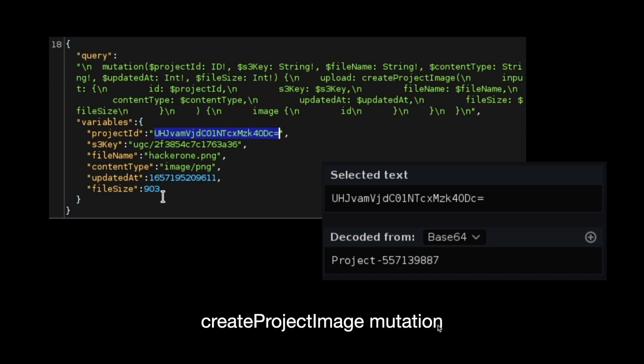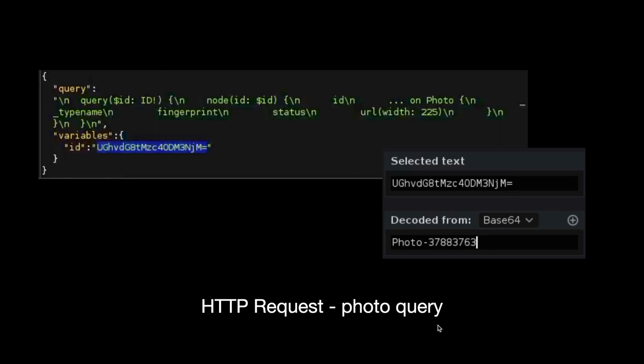Now let's look at how these photos are fetched. A user has uploaded an image — but how will that image be fetched? Let's look at that request. It's a query for getting the photo, and this query also contains a variable — again an ID. This ID is again base64 encoded, and the decoded value is 'photo' and a number.